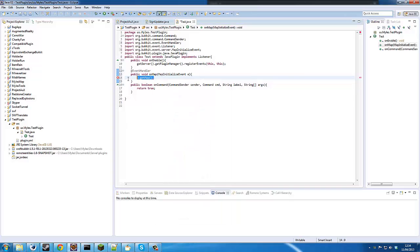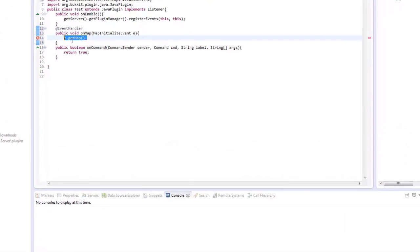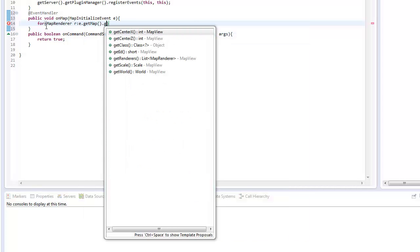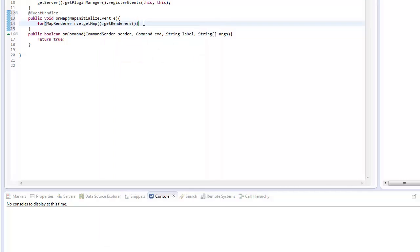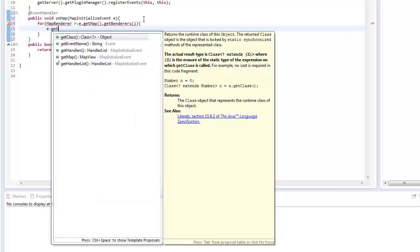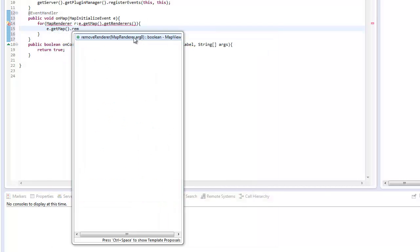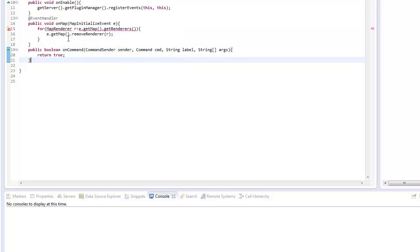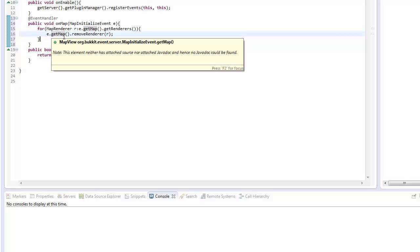What we can do is we need to take out all the other renderers. We can easily do this by going for MapRenderer r in e.getMap().getRenderers() — because that will give us a list — and for each one of these we're going to go e.getMap().removeRenderer(r), and that will basically just remove the current renderer, removing what's rendering the world.